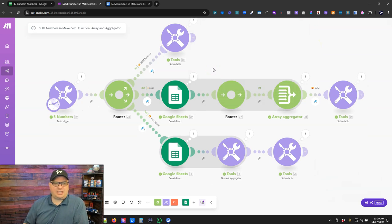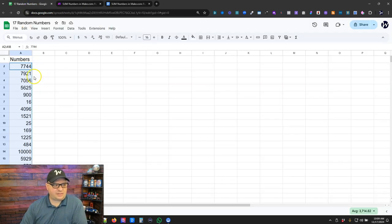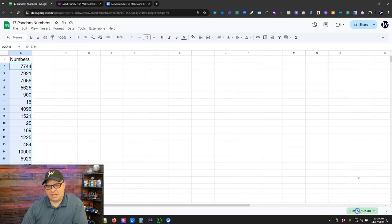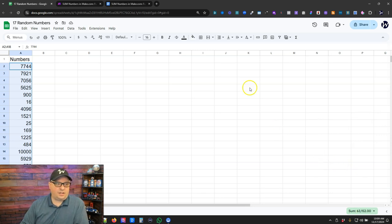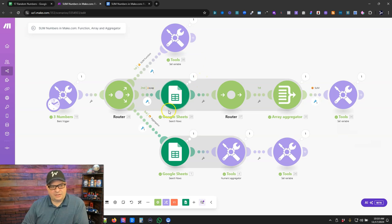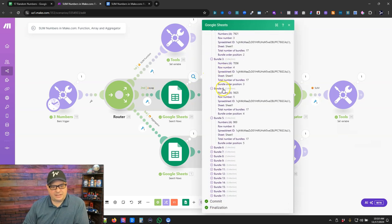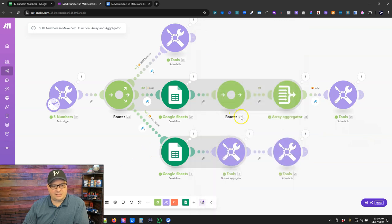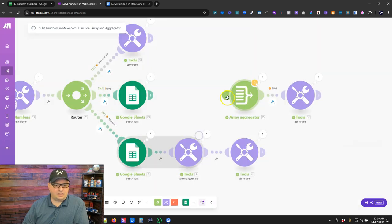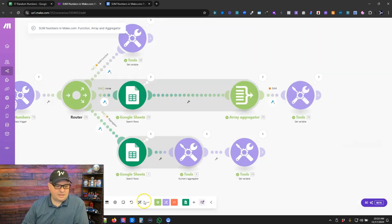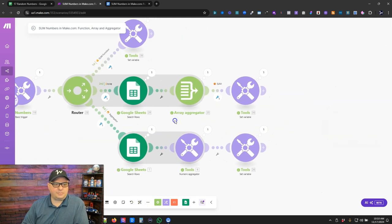All right, in my next two examples, I'm actually pulling data out of a Google Sheet. So I have 17 random numbers here, and if I look at the sum, it's 63,152. So if we go back over here in this module, I'm actually pulling those 17 rows of data. I've got a router here that I'm actually going to delete for simplicity that doesn't really need to be there.